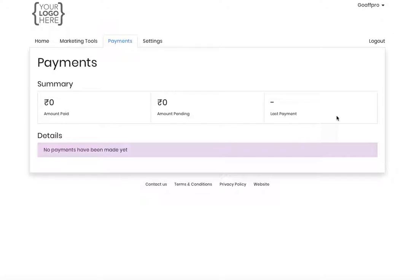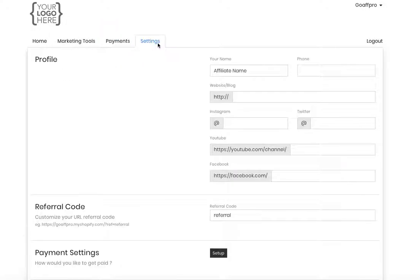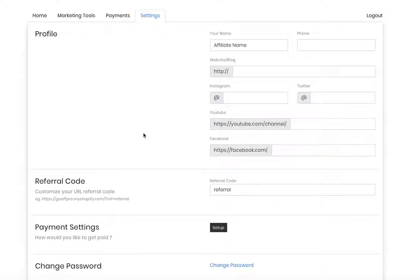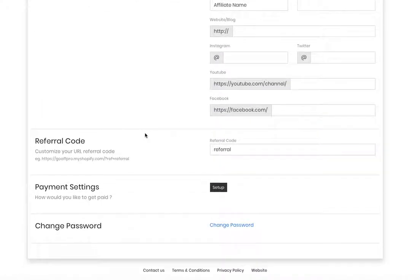In the Details section, a more detailed view of the payments can be seen. Finally, in the Settings tab, the Profile section can be used by the affiliate to edit their profile information. They also have the option to link their social media accounts here. In the Referral Code section, the affiliate can customize their referral links to suit their brand.